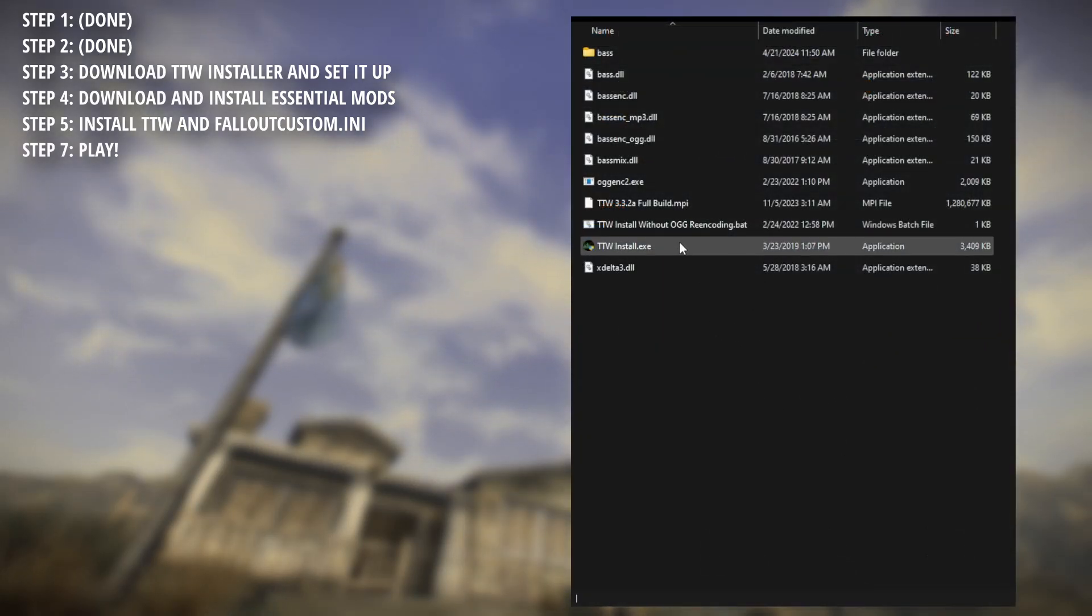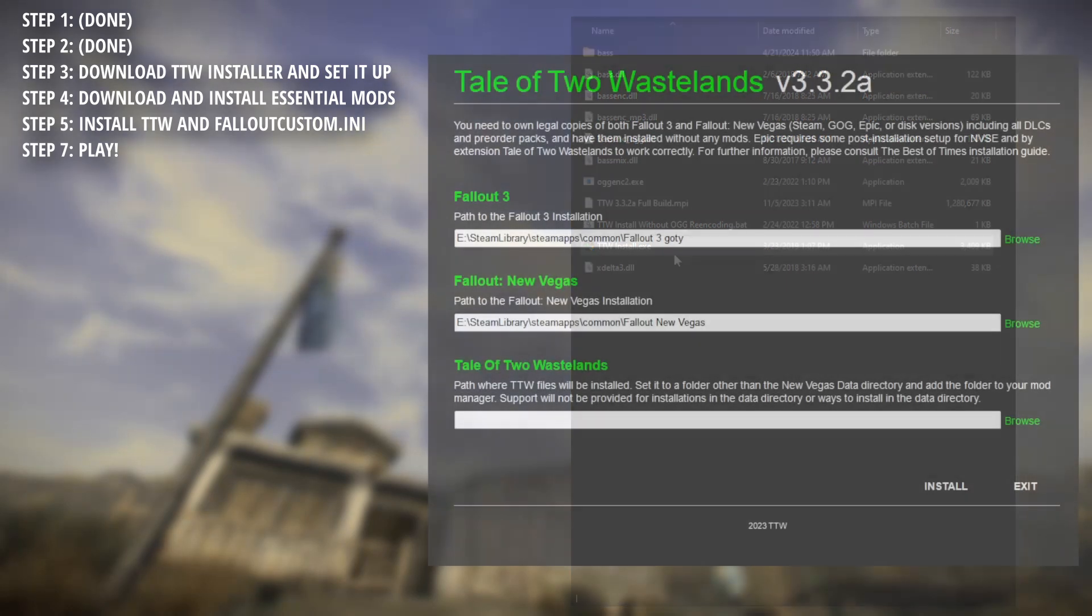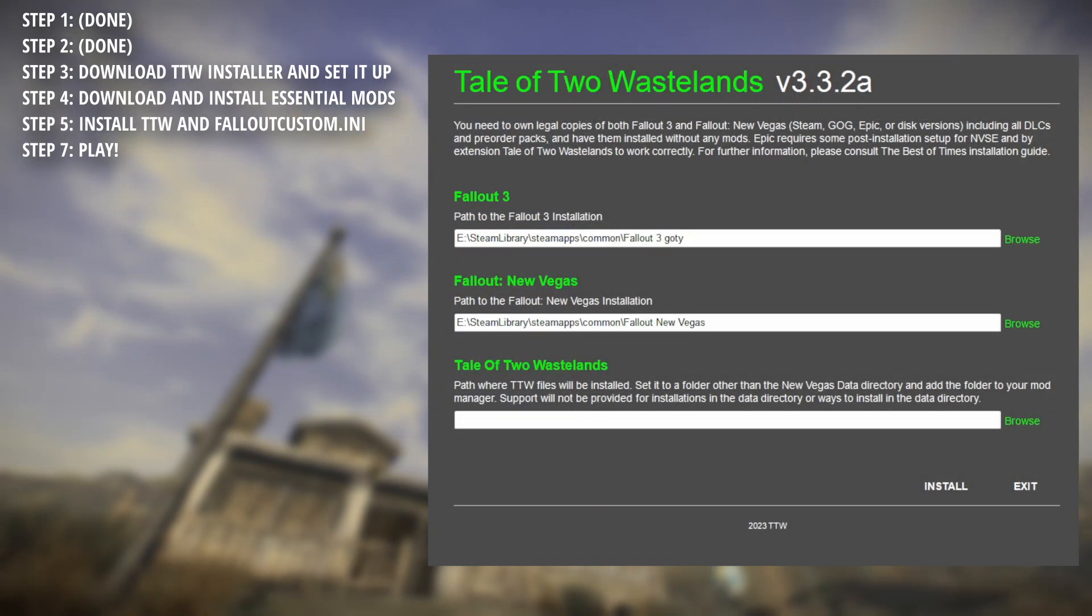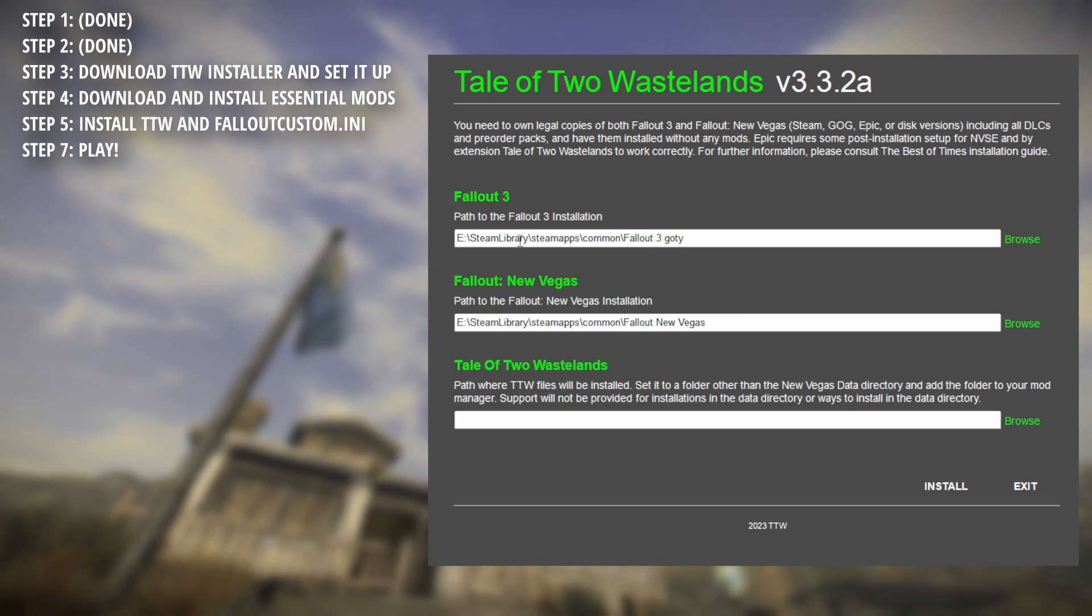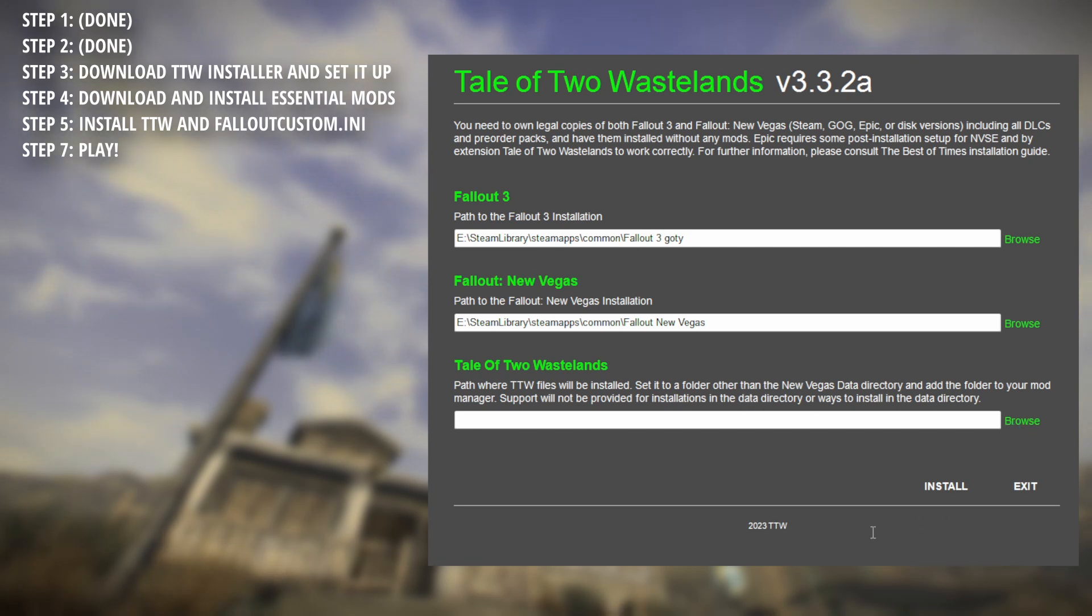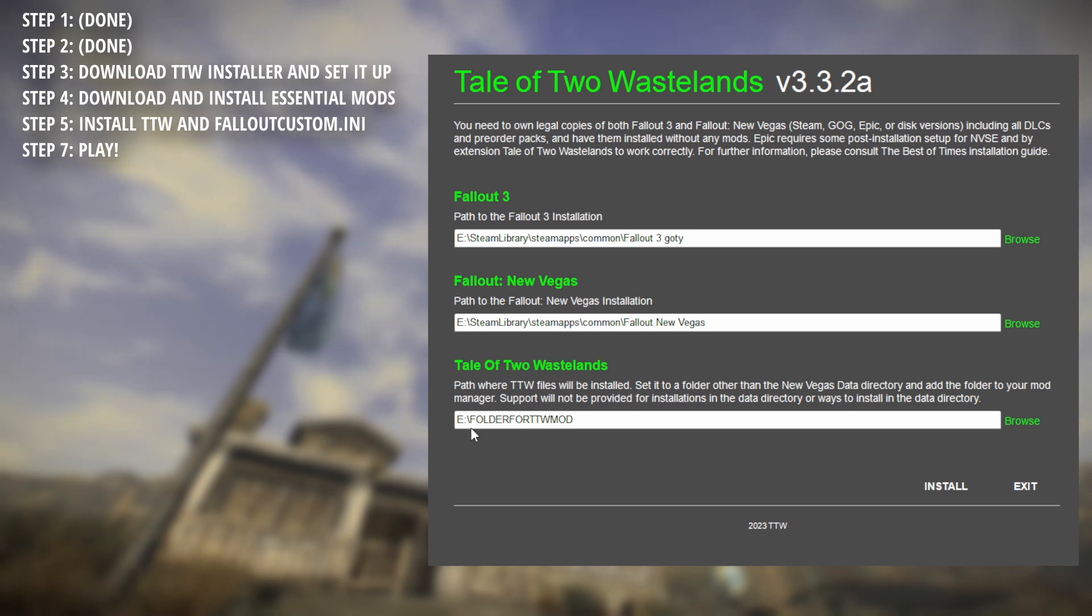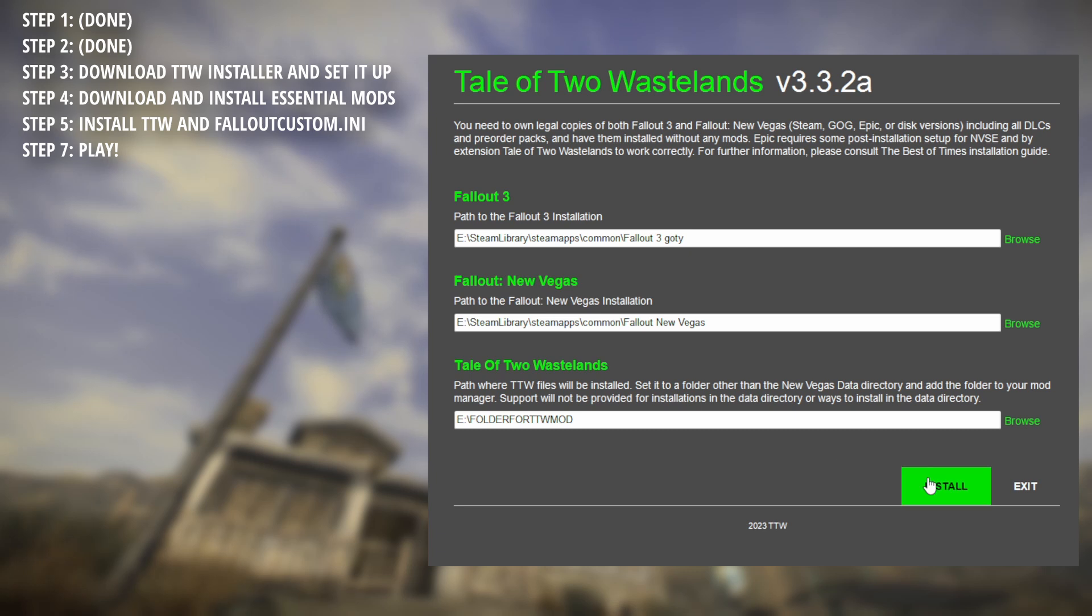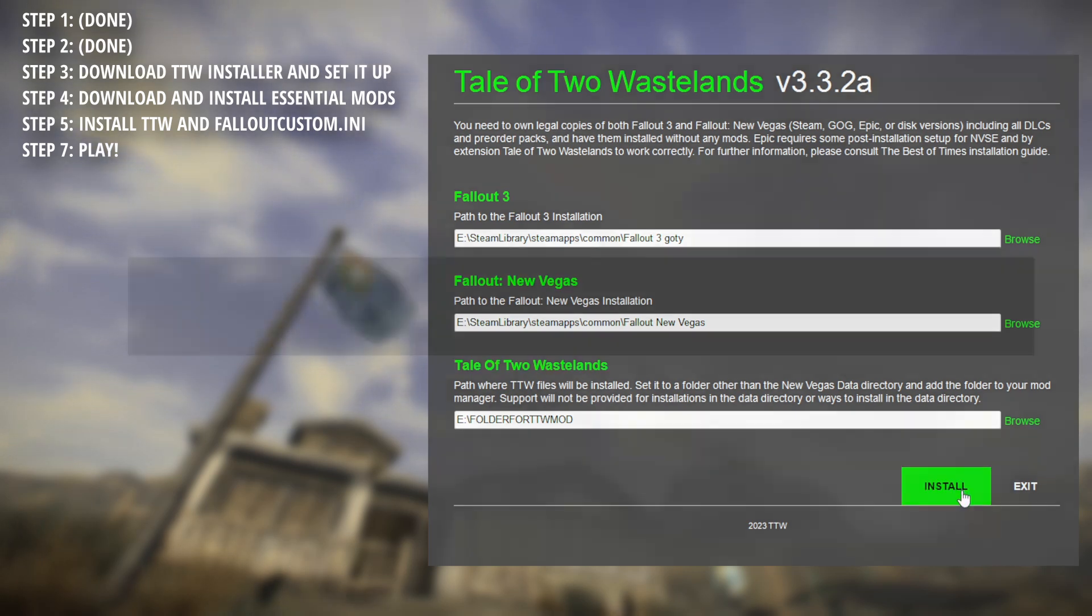Select TTW install.exe, launch, point the Fallout 3 and New Vegas paths to their respective installation locations. Yours may look a little bit different than mine, but I assure you, it's perfectly fine. The bottom path, however, you'll want to create a folder for this one and name it something recognizable as this will be where the mod is placed once complete. For example, I named mine folder for TTW. Whatever you choose in the end though, hit browse and select the path that leads to that location. Once you've done that, click install.